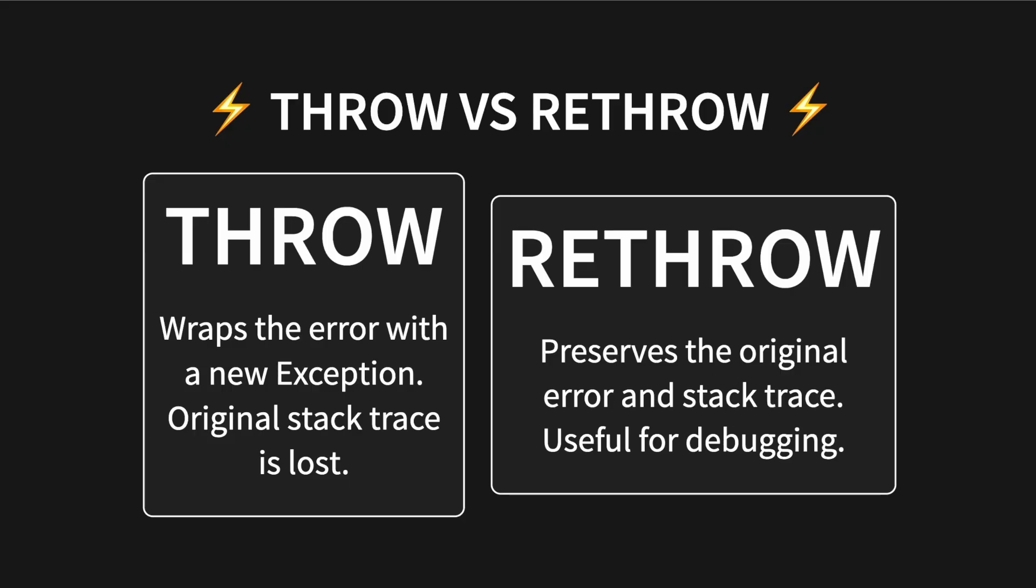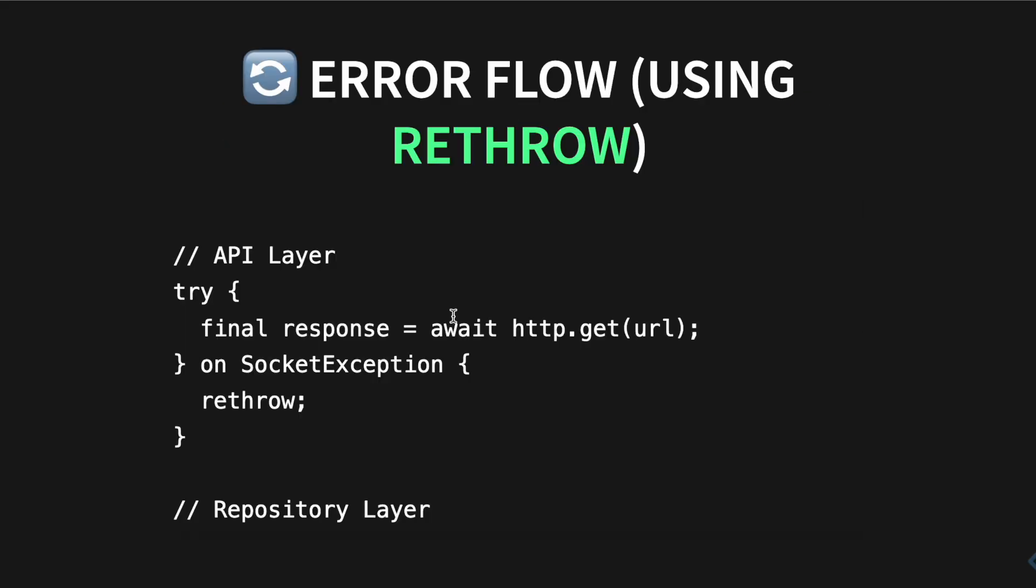Now here you see how to use rethrow. So you have this API layer here, you have HTTP methods and then maybe you have socket exception or format exception, it doesn't matter whatever exception this is. You just simply go ahead and rethrow. If you have more of these, you always do rethrow, rethrow, rethrow.